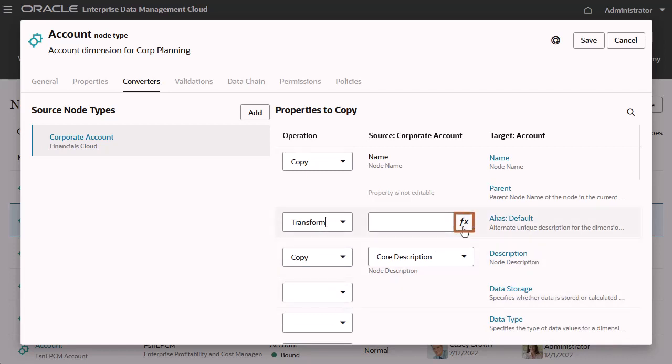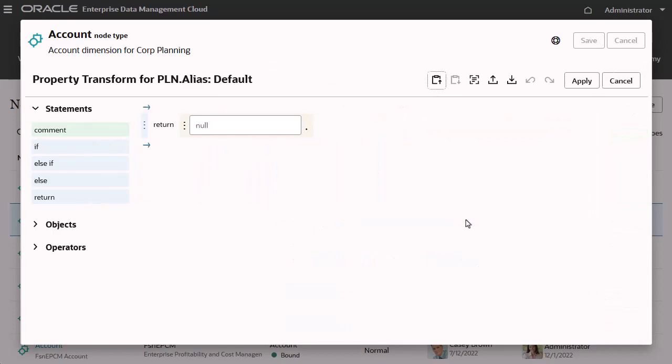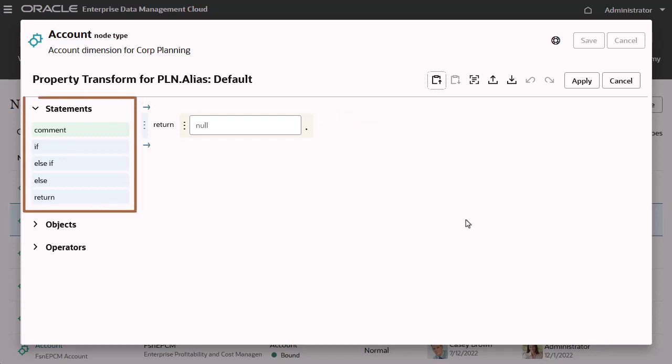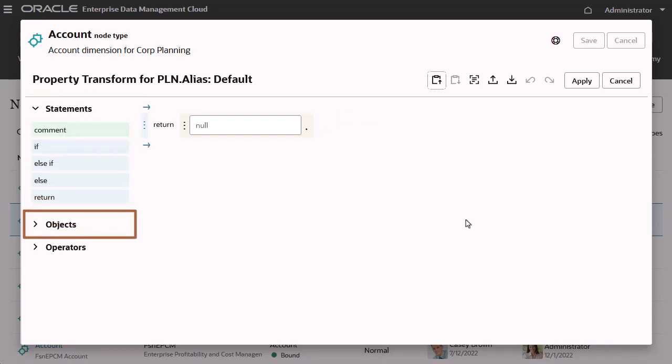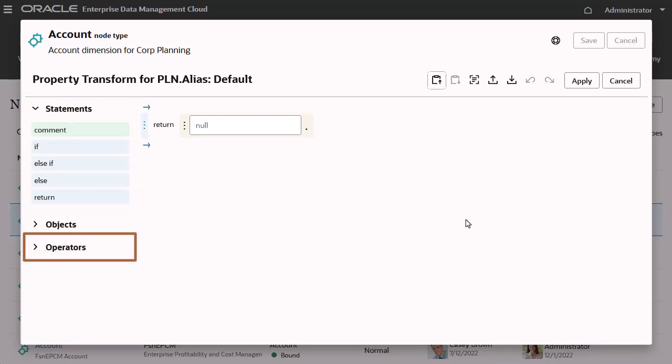Then, click the Define Expression icon to open Expression Builder. For this expression, I'll build on the default return statement. You can click and drag statements, objects, and operators from the palette to the editor.